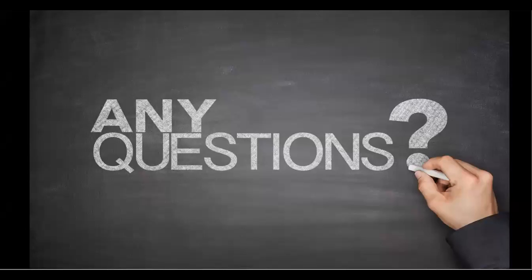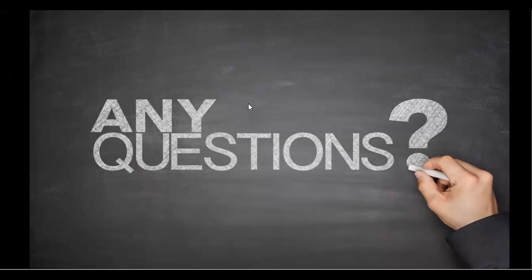And this is a simple session which we had conducted. So let me know for any questions. So we are ready to answer. You can even drop your questions at my mail ID, which will be shared after this one. Thank you so much.